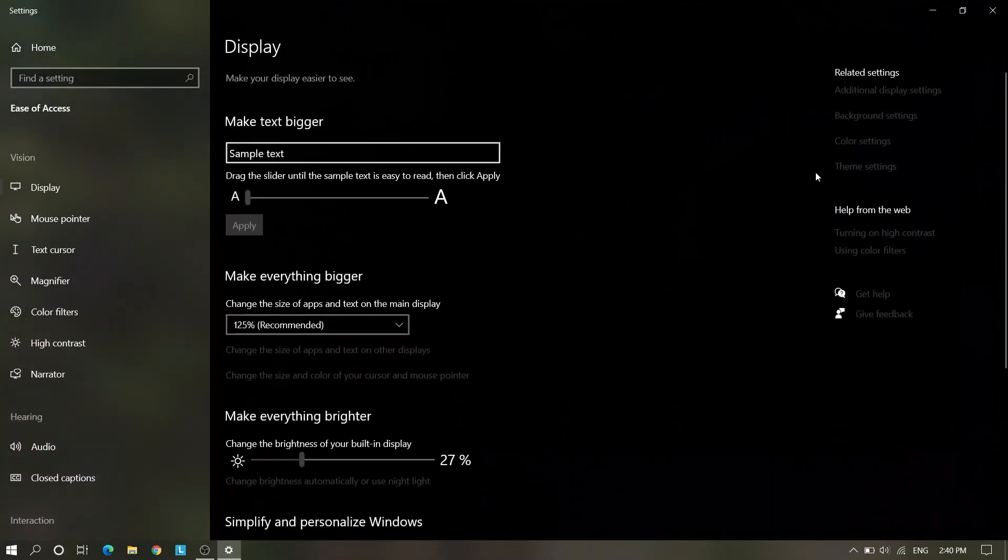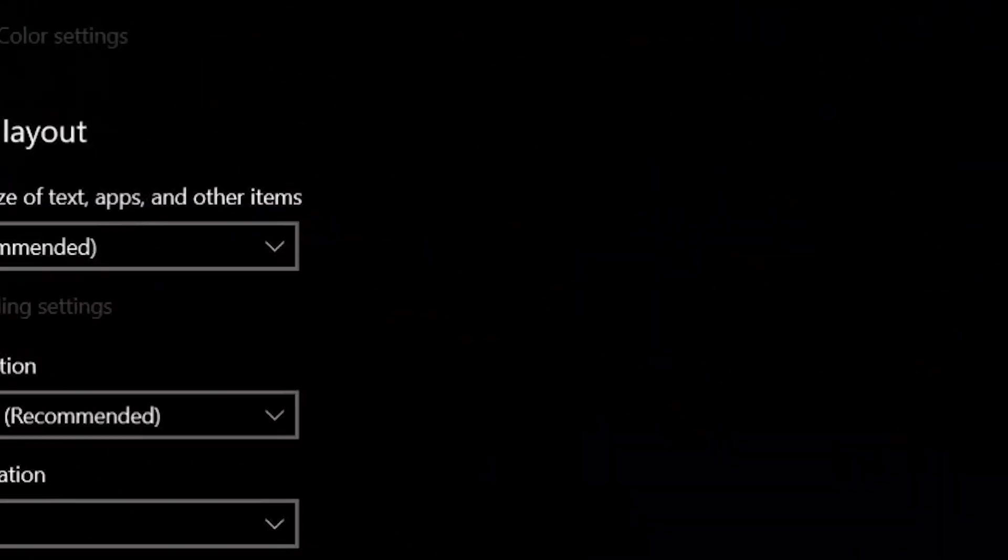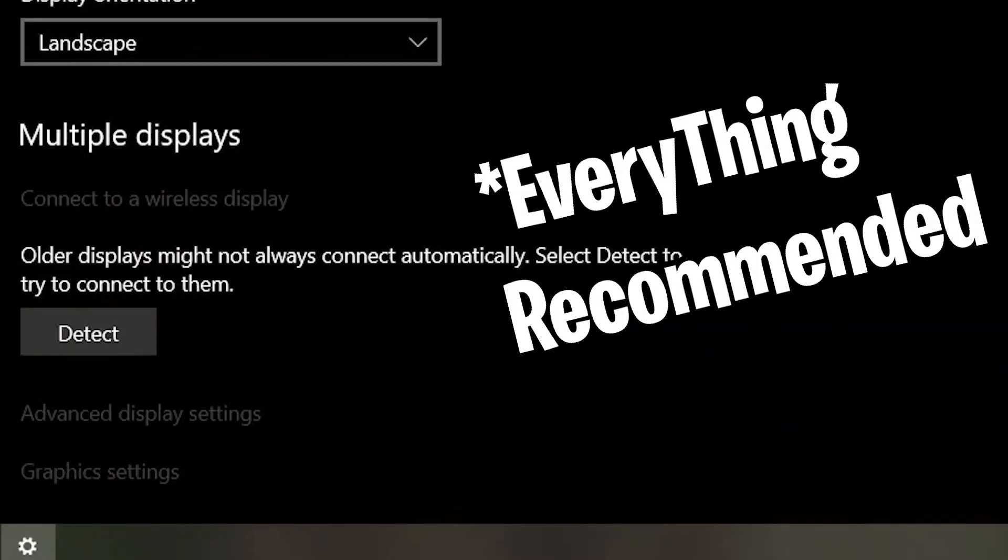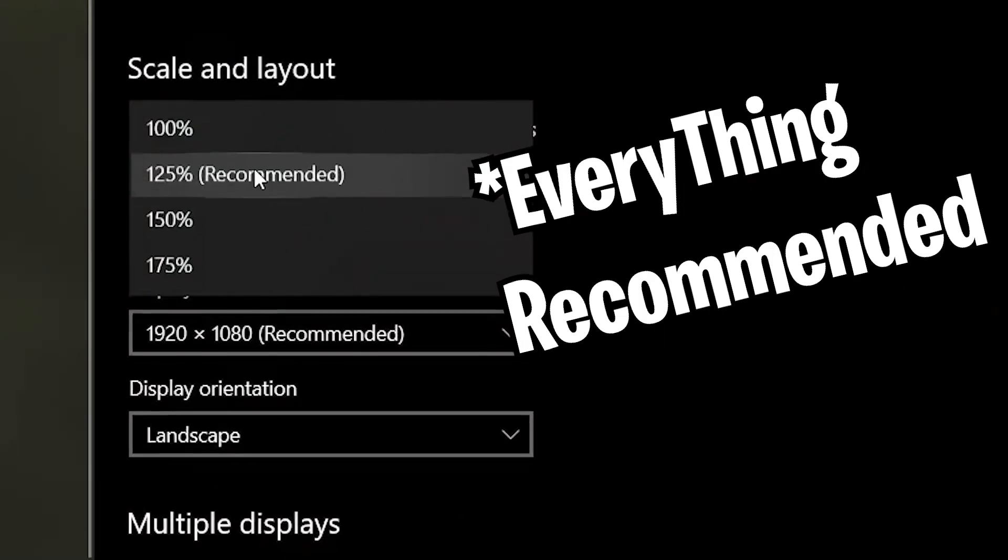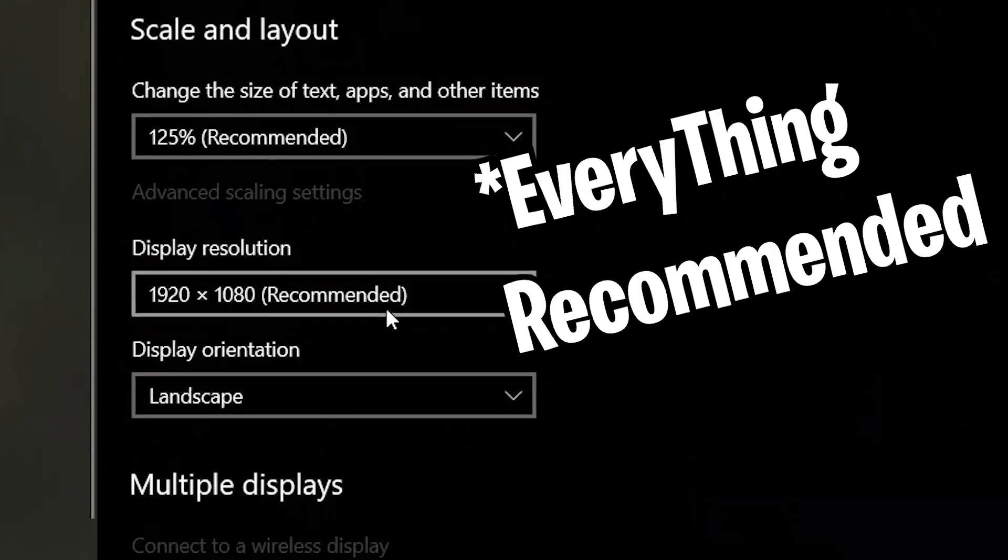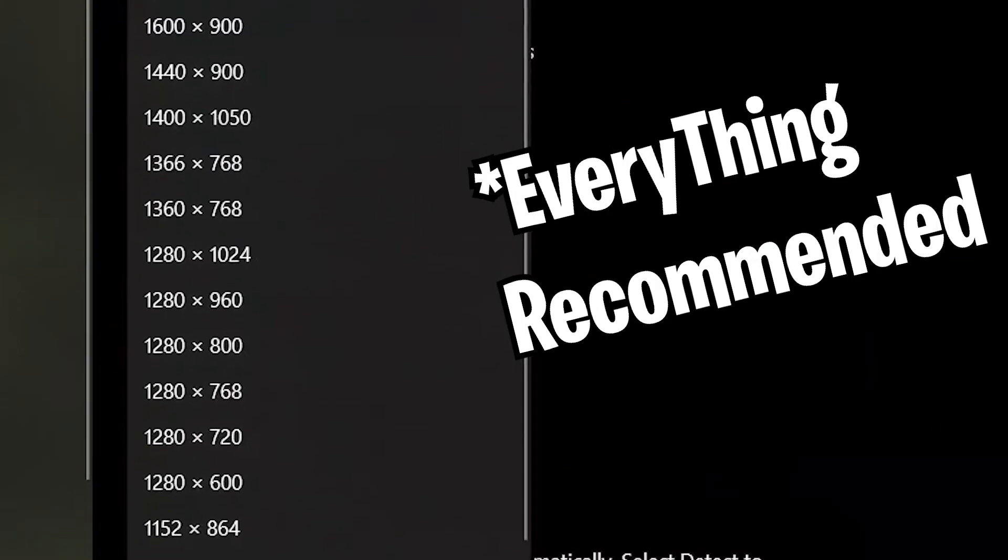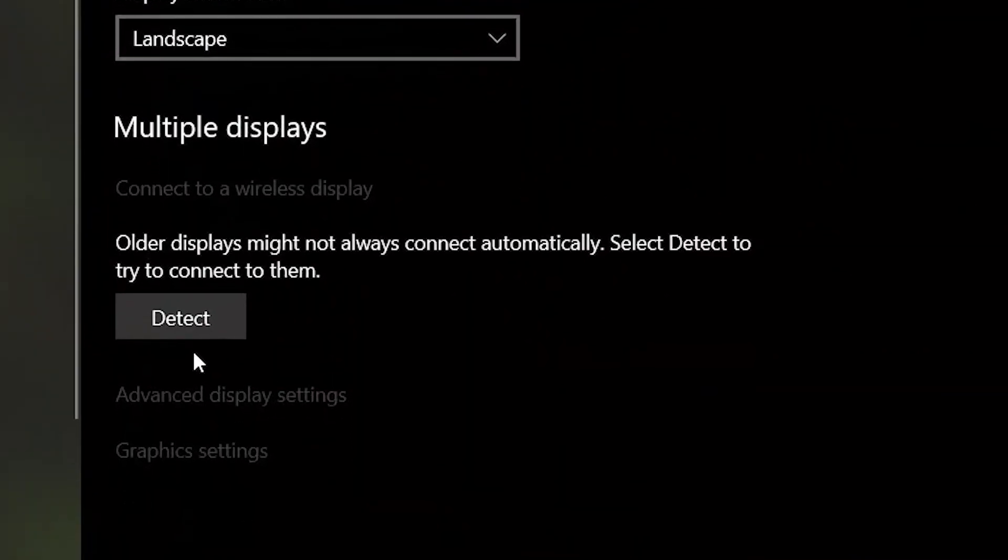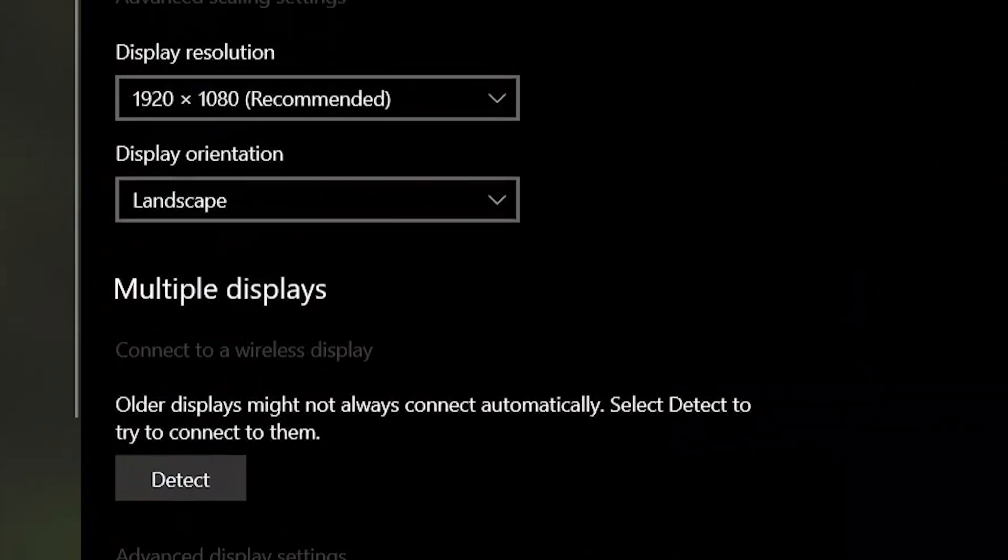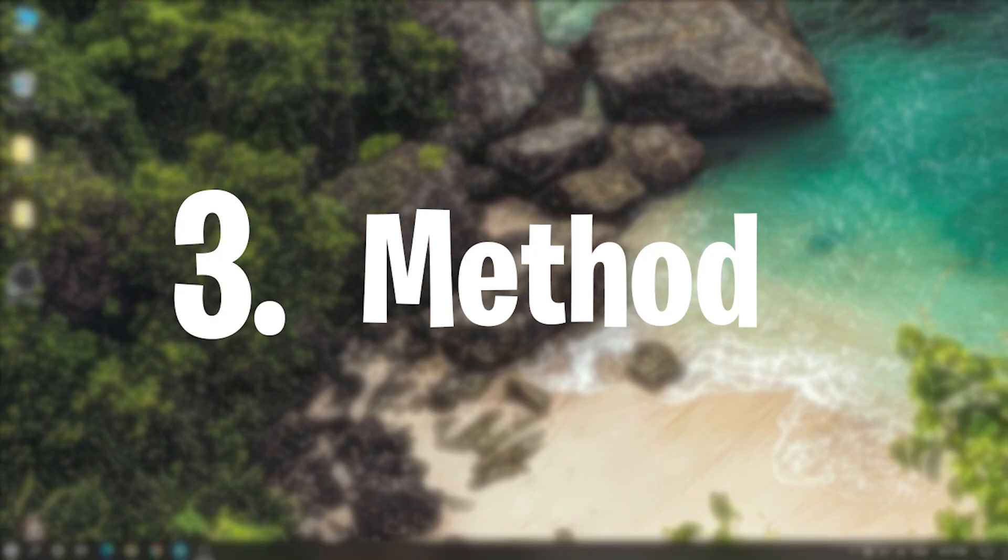On top you will see Additional Display Settings. Here we need to take everything as recommended. That should fix flickering or tearing in game. If this method is also not working, we can go to third method.